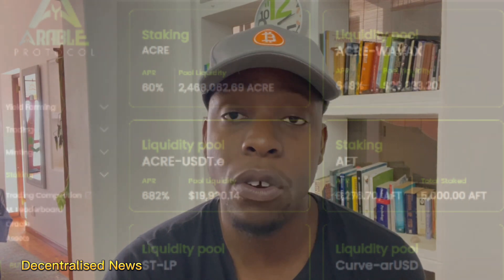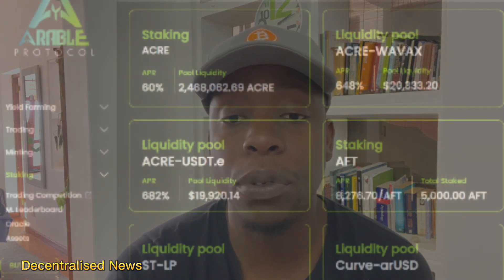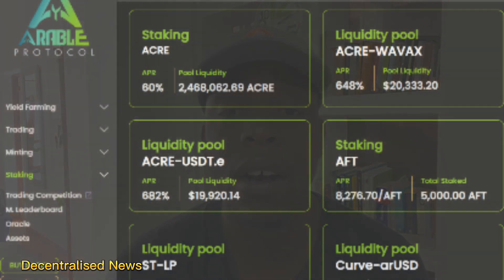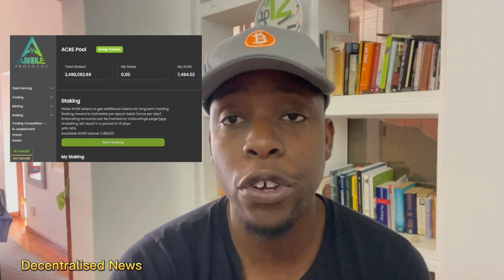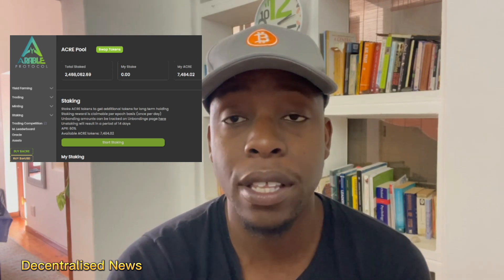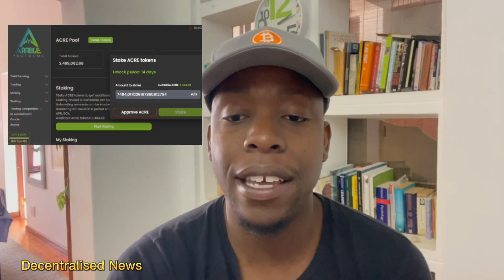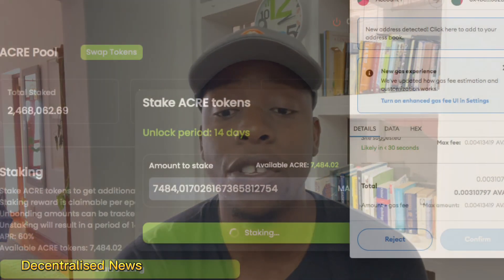To demonstrate, I staked some ACRE tokens I had acquired in the ACRE staking pool, which was offering around 60% APR. I went to the staking pool section of the interface, clicked 'Start Staking,' and chose to stake my test tokens — you can stake the full amount or a partial amount. You then need to grant the smart contract permission to access the ACRE tokens in your wallet, which involves a minimal fee. Once permissions are granted, you pay the gas fee and your tokens are staked.